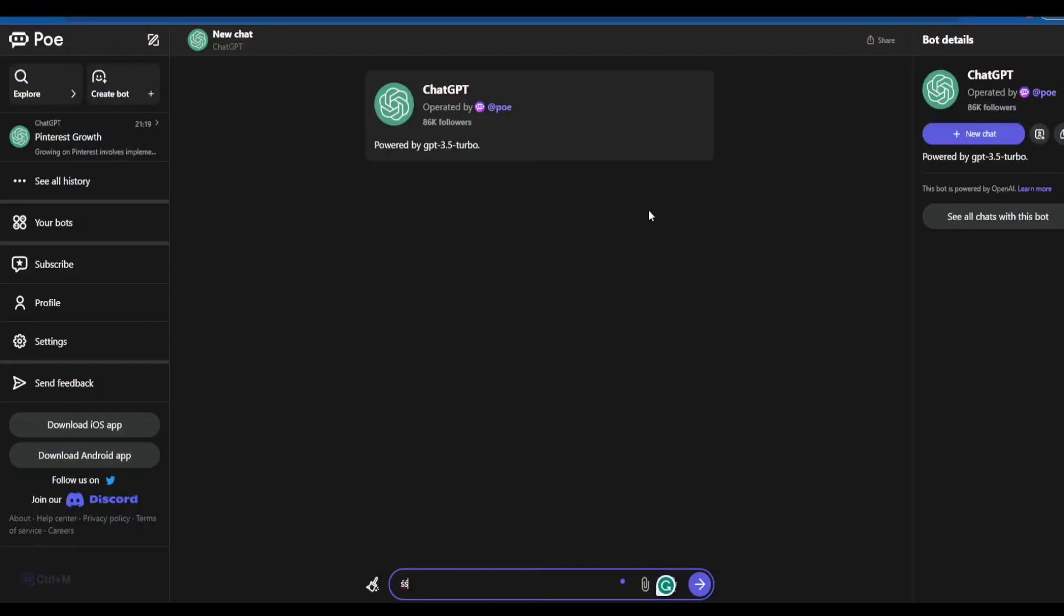What is up and welcome back to the channel. In today's video, we'll be talking about how to get GPT-4 for free or how to use GPT-4 for free. Basically, this particular website that is Poe Chat GPT is being created by Quora, and that is the reason it is one of the most trusted Chat GPT-4 software or tools out there.